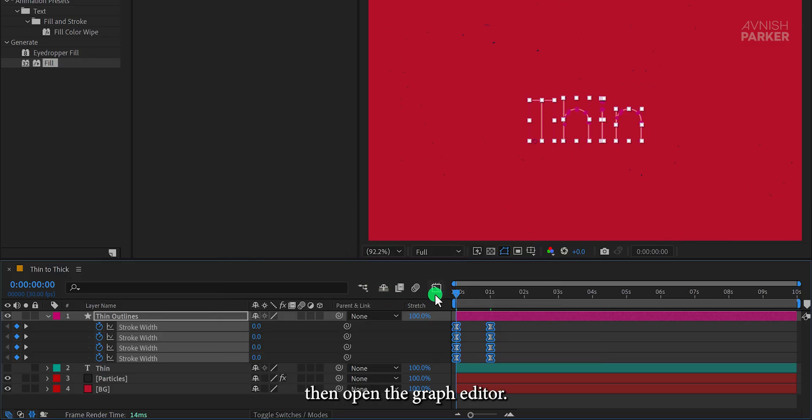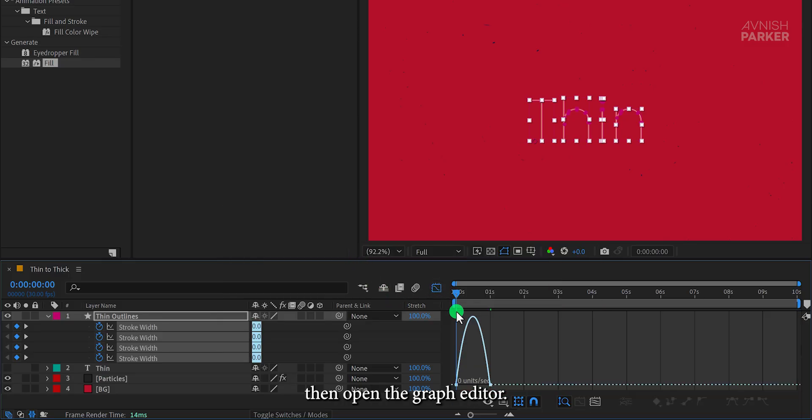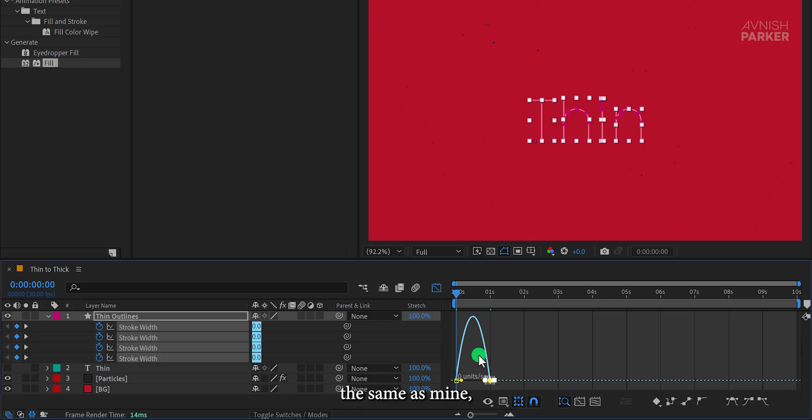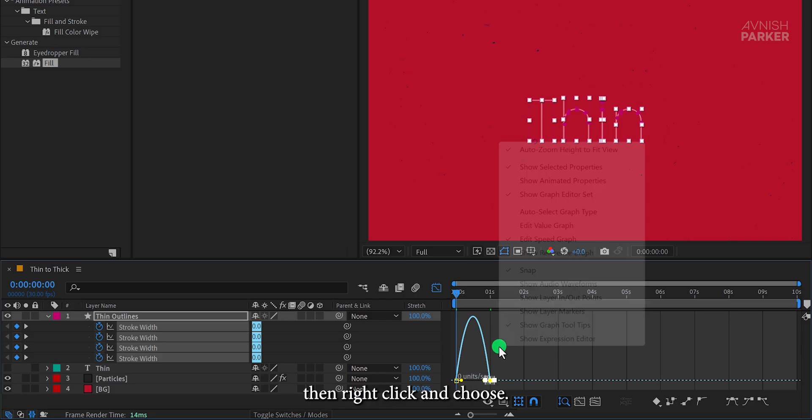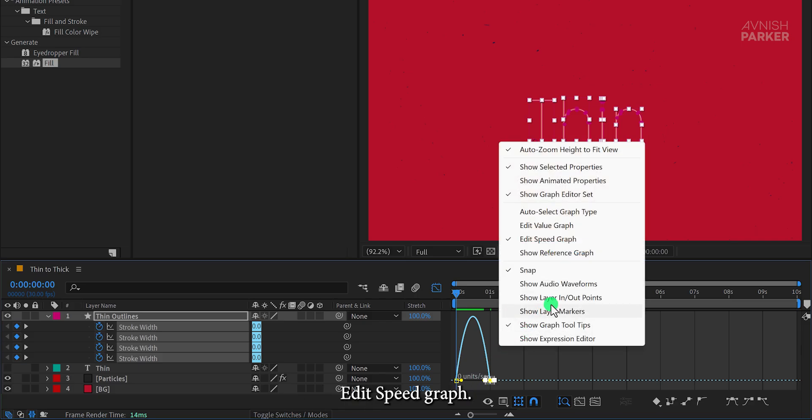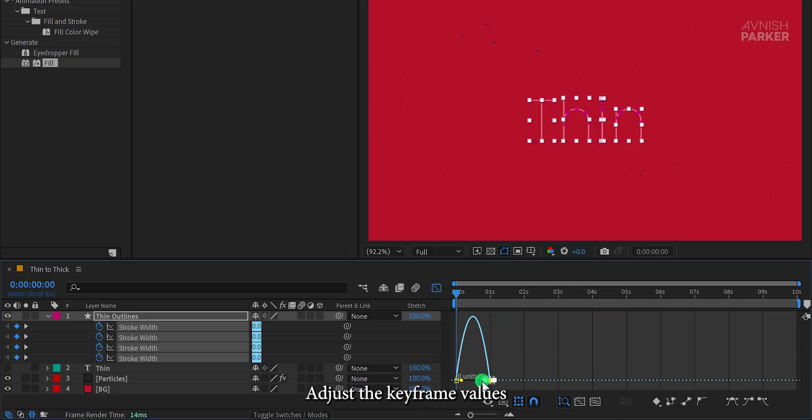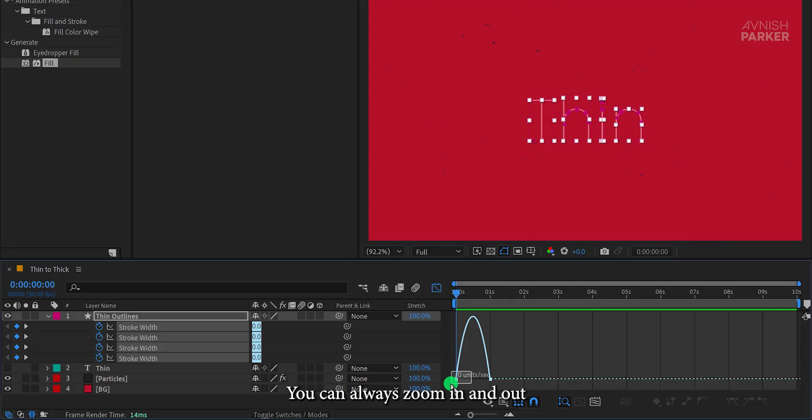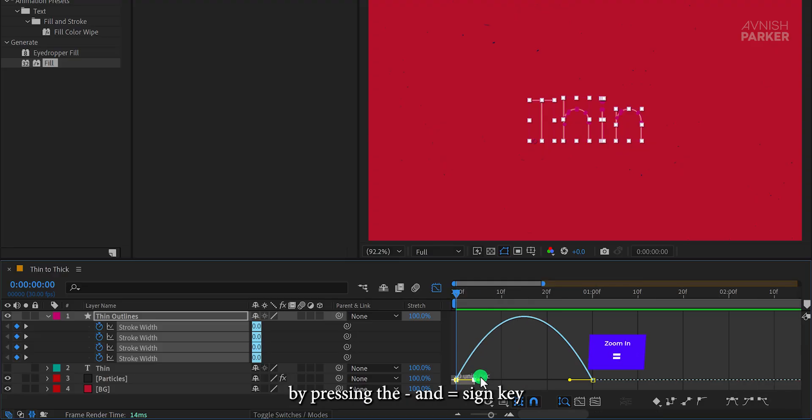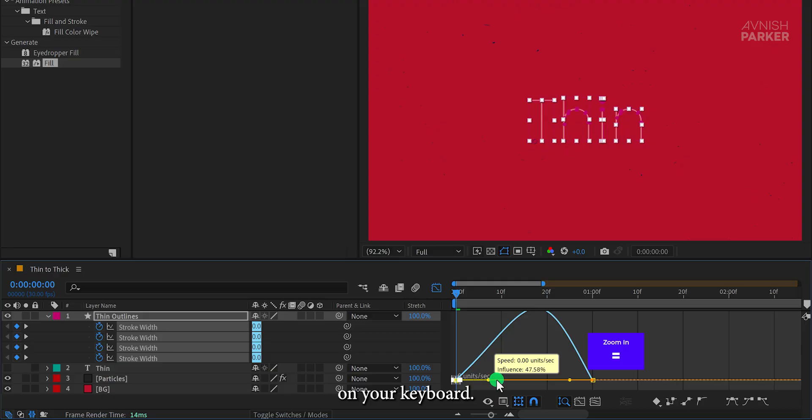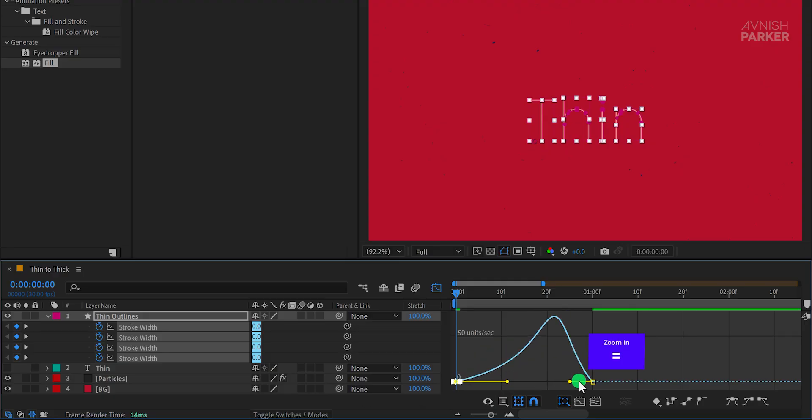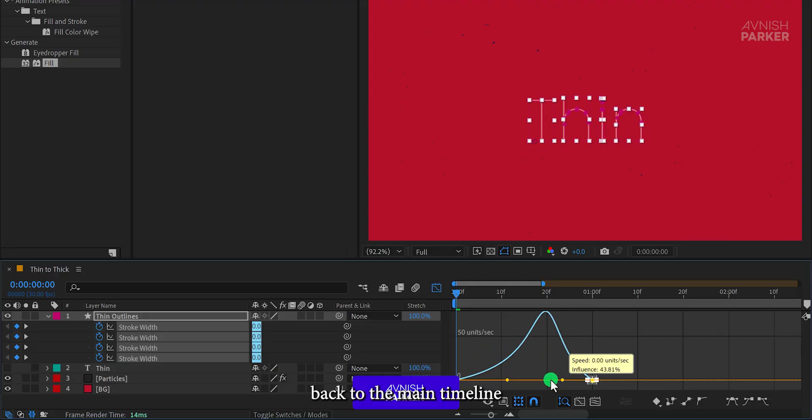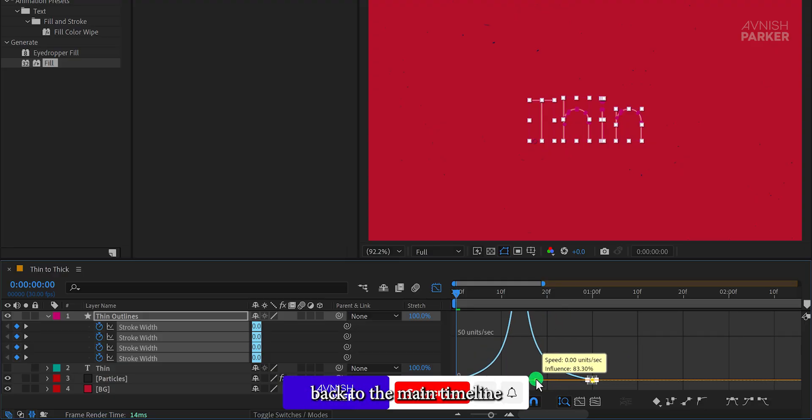If your graph doesn't look the same as mine, then right-click and choose Edit Speed Graph. Adjust the keyframe values and curves as desired. If required, you can always zoom in and out at your timeline by pressing the minus and equal sign key on your keyboard. Adjust the curve and switch back to the main timeline by pressing the same graph button here.